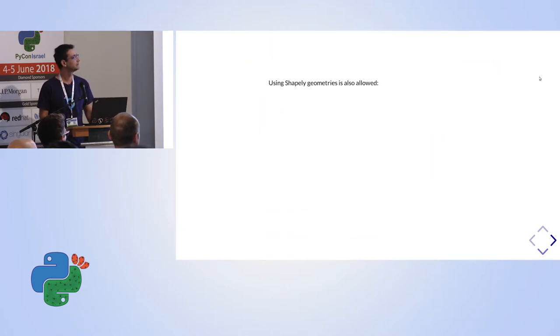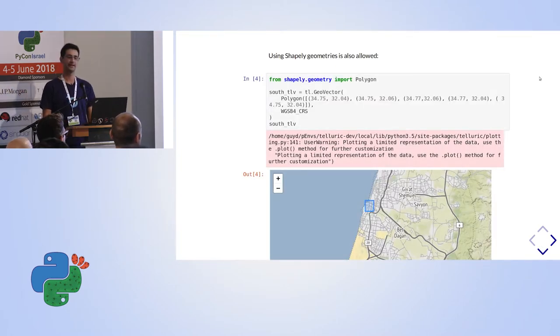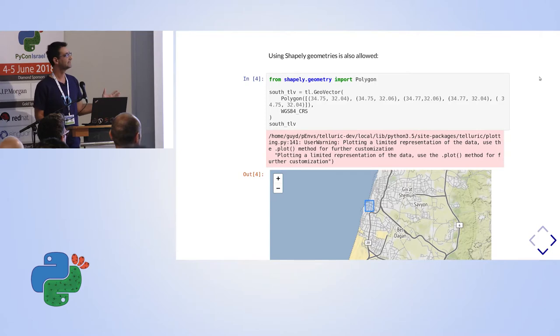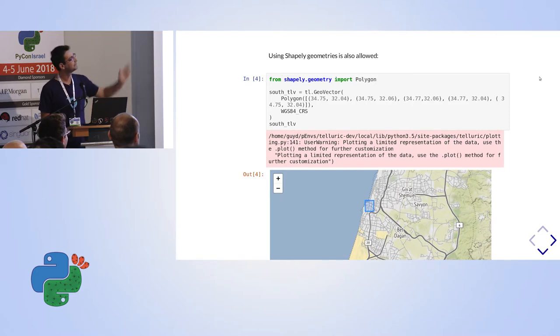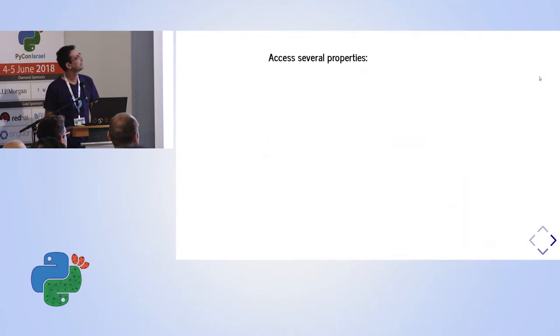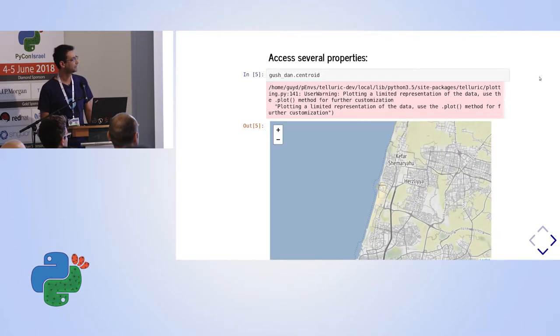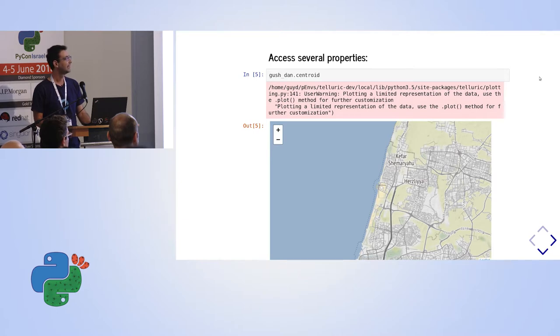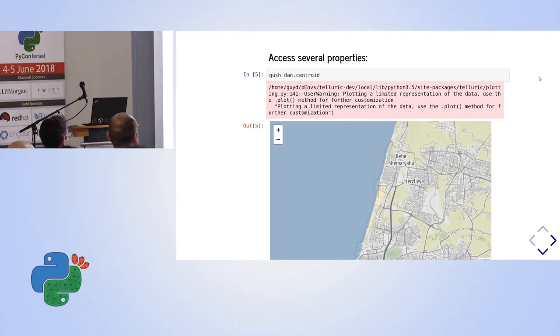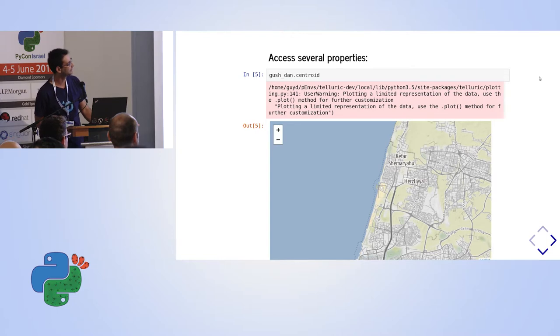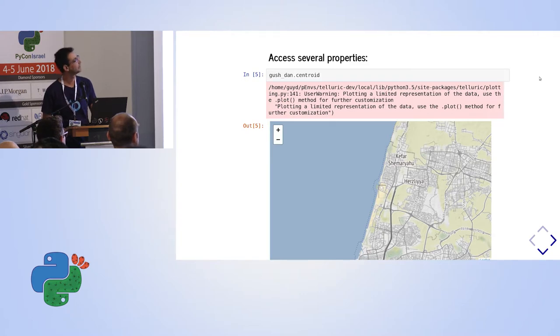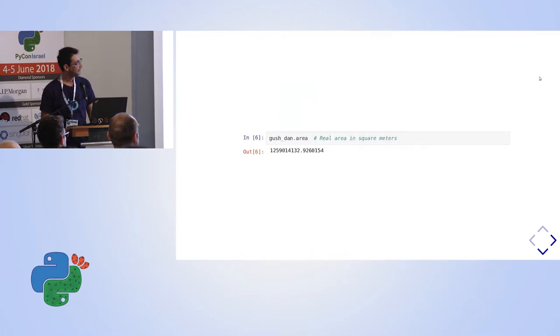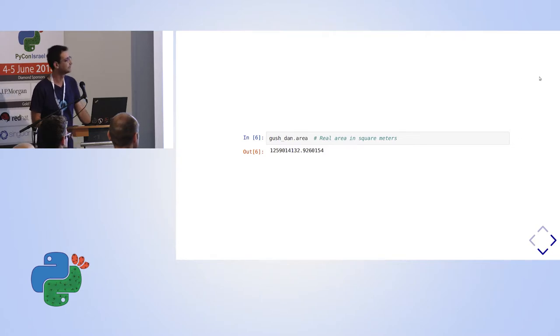Now you can use also Shapely geometry directly in most cases. And it works the same. In this case again, I handwrote it. And this is South Tel Aviv area. Now, after you have a vector in your head, you can do basic operations. For example, you want to find the center of the polygon that you have. Here there should be a marker icon. On a Jupyter notebook, you will have a marker. And that calculates the center of the polygon. If you want a real area in square meters, something that was also mentioned in the previous slide, you can get it by only using the area attribute.